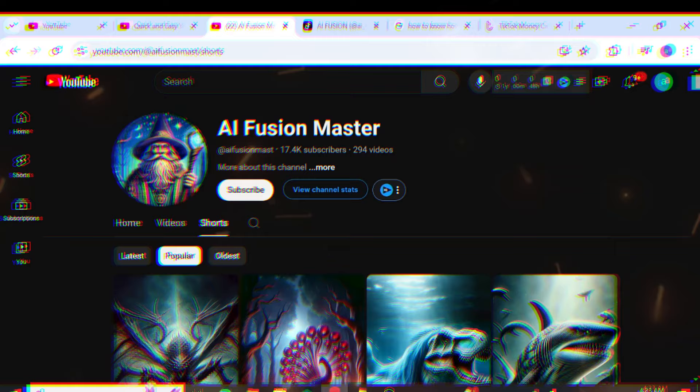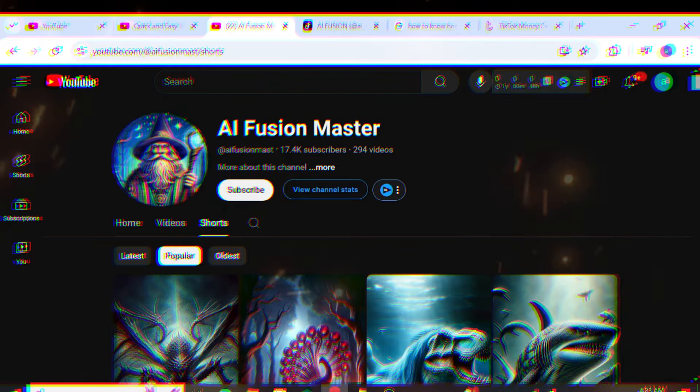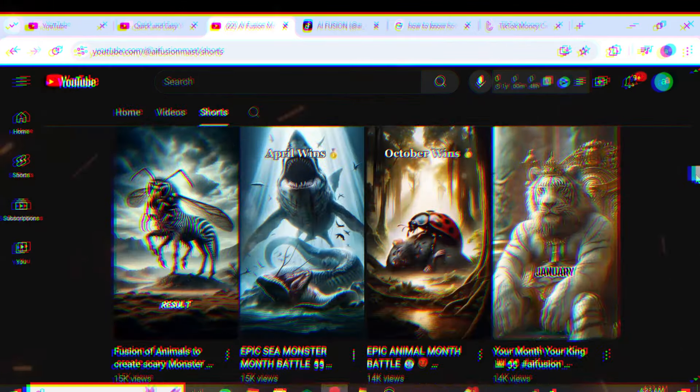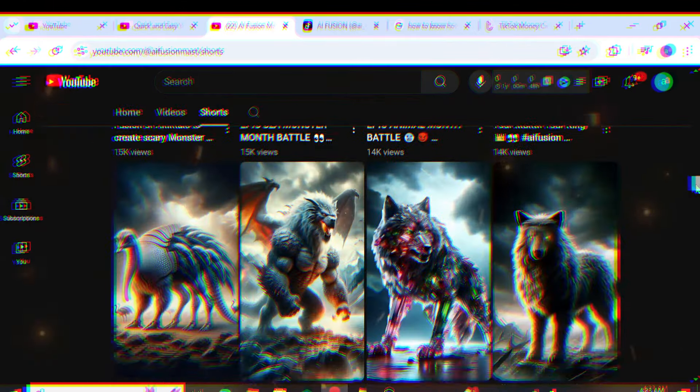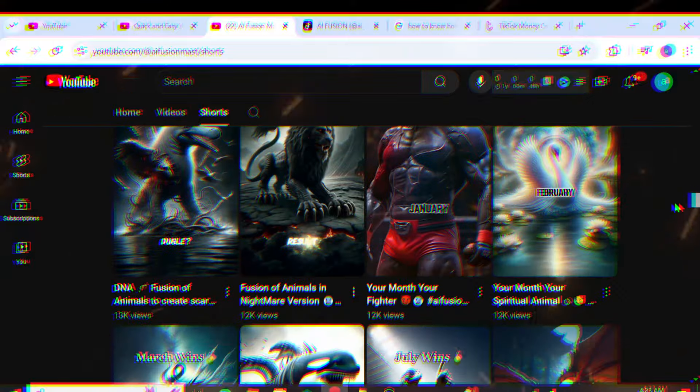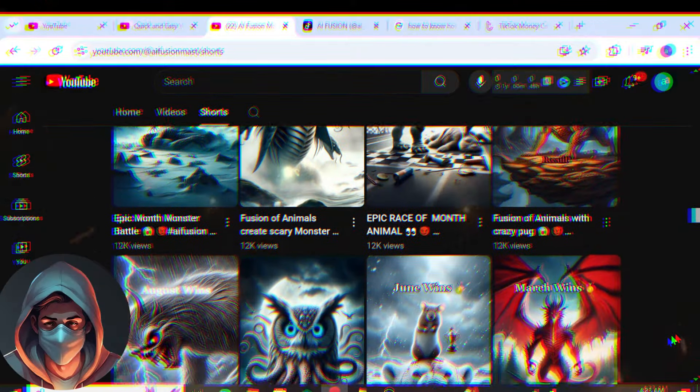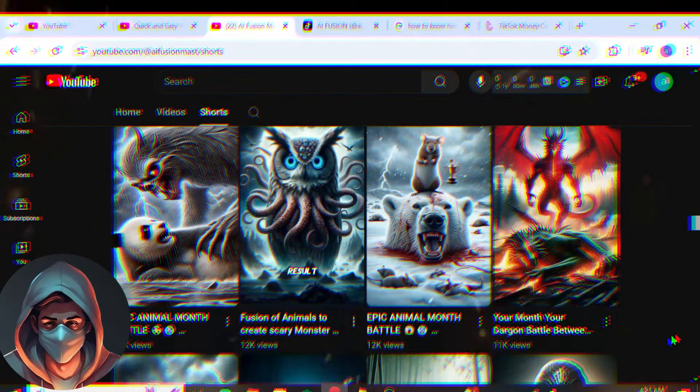In addition, they are doing well on YouTube, with 17,000 subscribers and 2 million views. Their videos are created with the help of AI, and they mainly focus on animals. I will show you how to create similar videos step-by-step using AI.